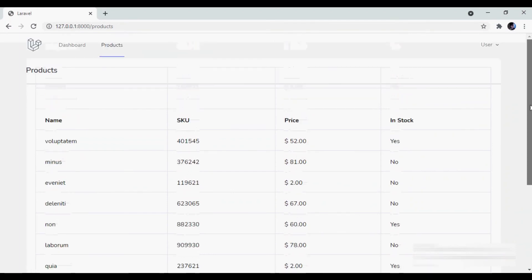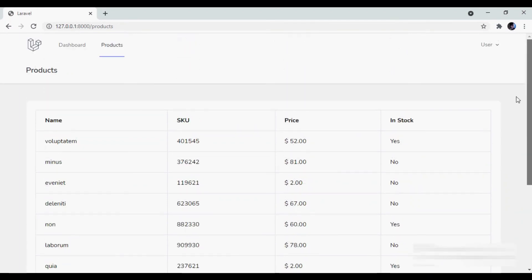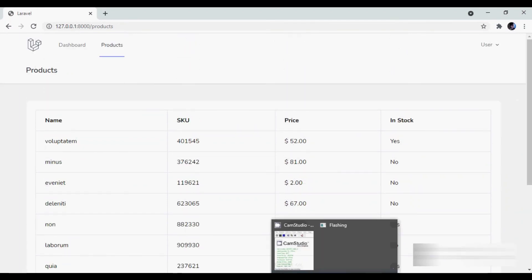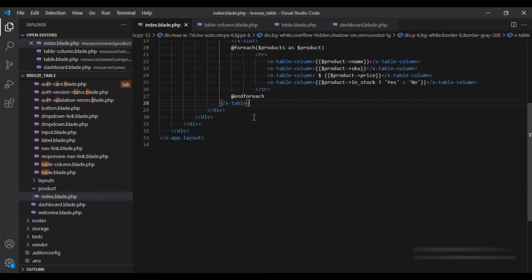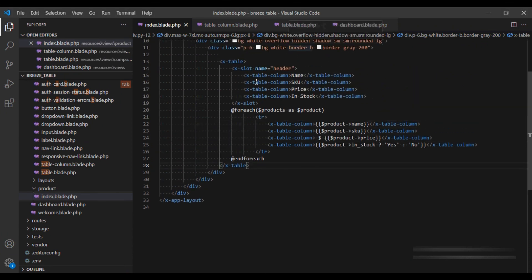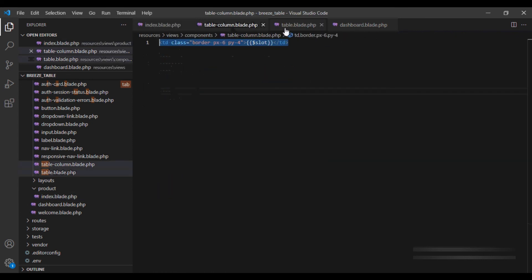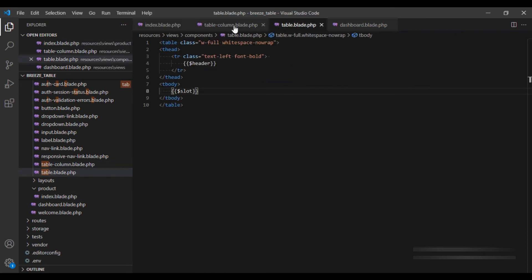We see that our table is still working the same way. However, now we see that we have removed most of our classes from outside the blade to the component. These two components that we have created.